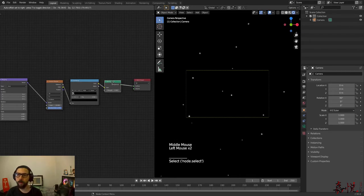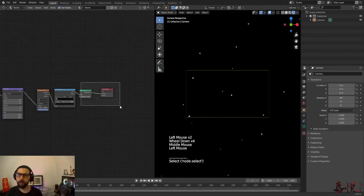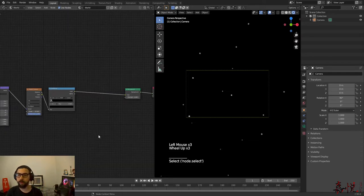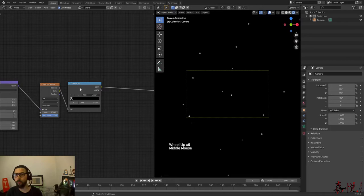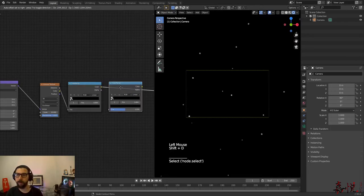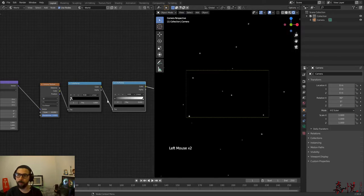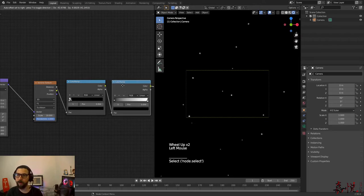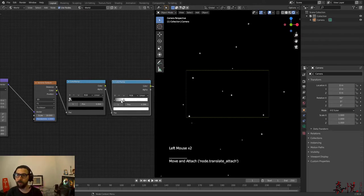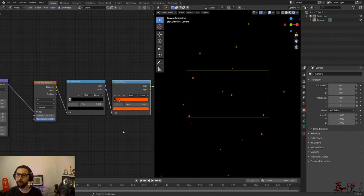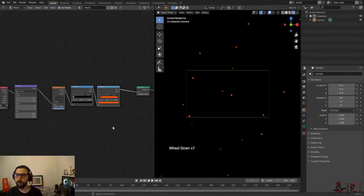Now I want to have different star colors. In order to do that, what I'm going to do is duplicate my color ramp, plug it in, then invert or flip my color ramp again, send my black slider to the left, slide my white here, and change the color — let's say to orange.